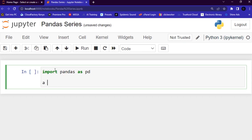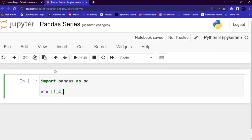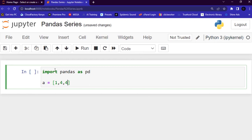Here I'm going to create a list — let me call it 'a'. This is just a normal Python list, defined using square brackets. I'll give it some values like 1, 4, 2, 4, 5, and so forth.